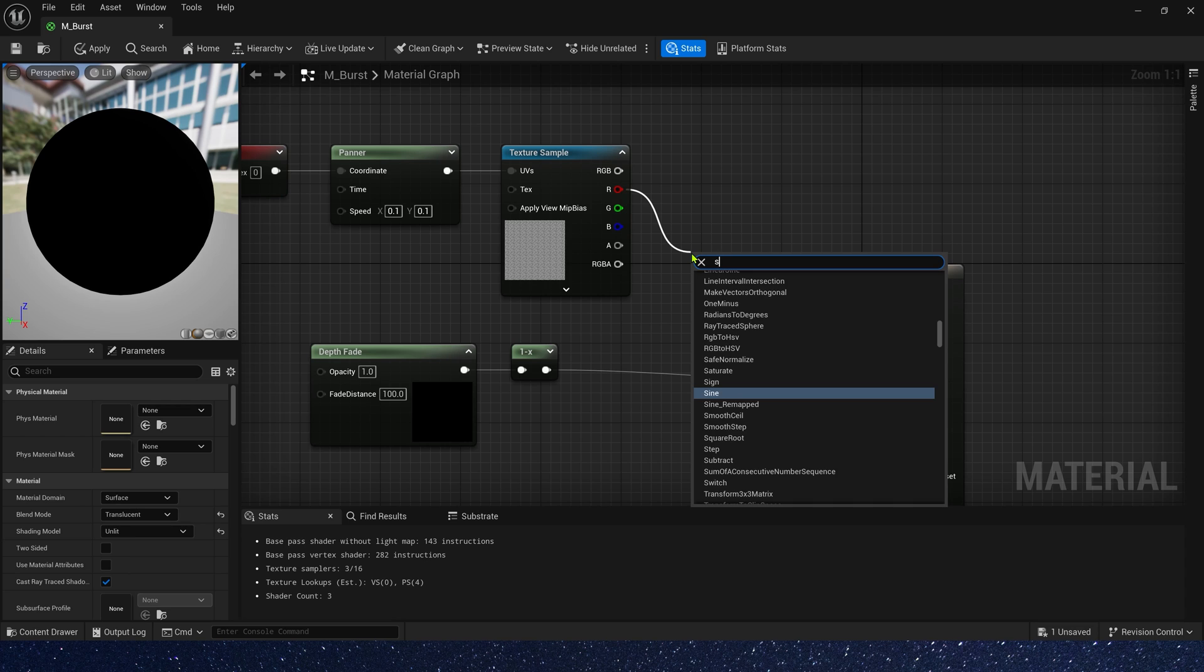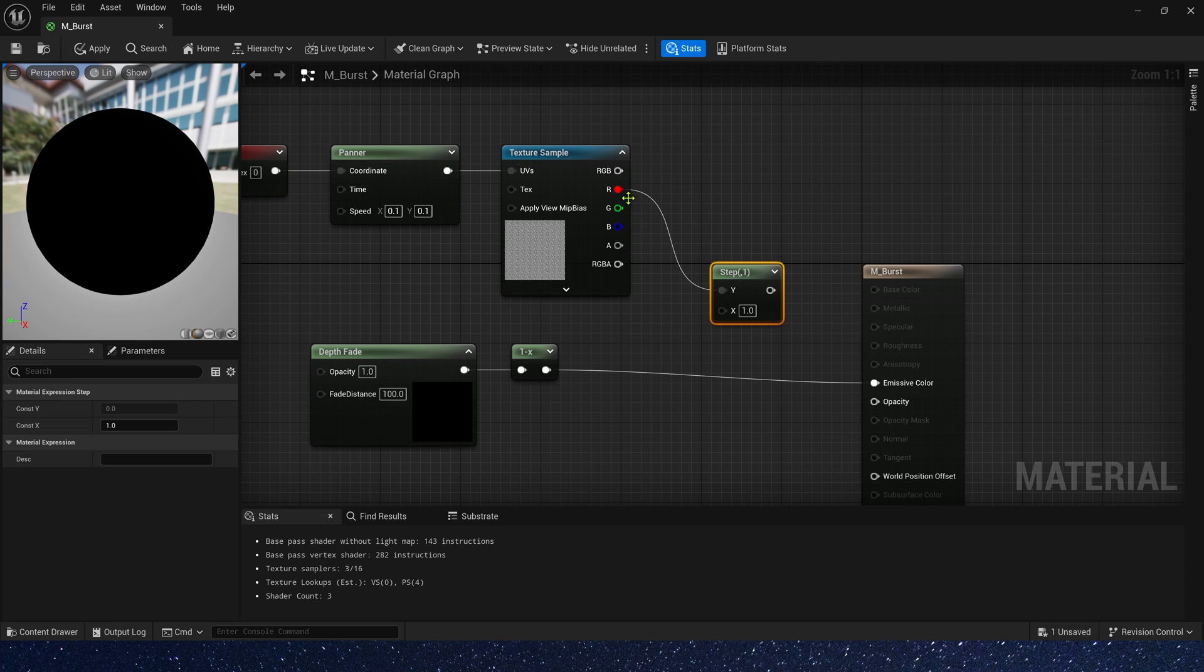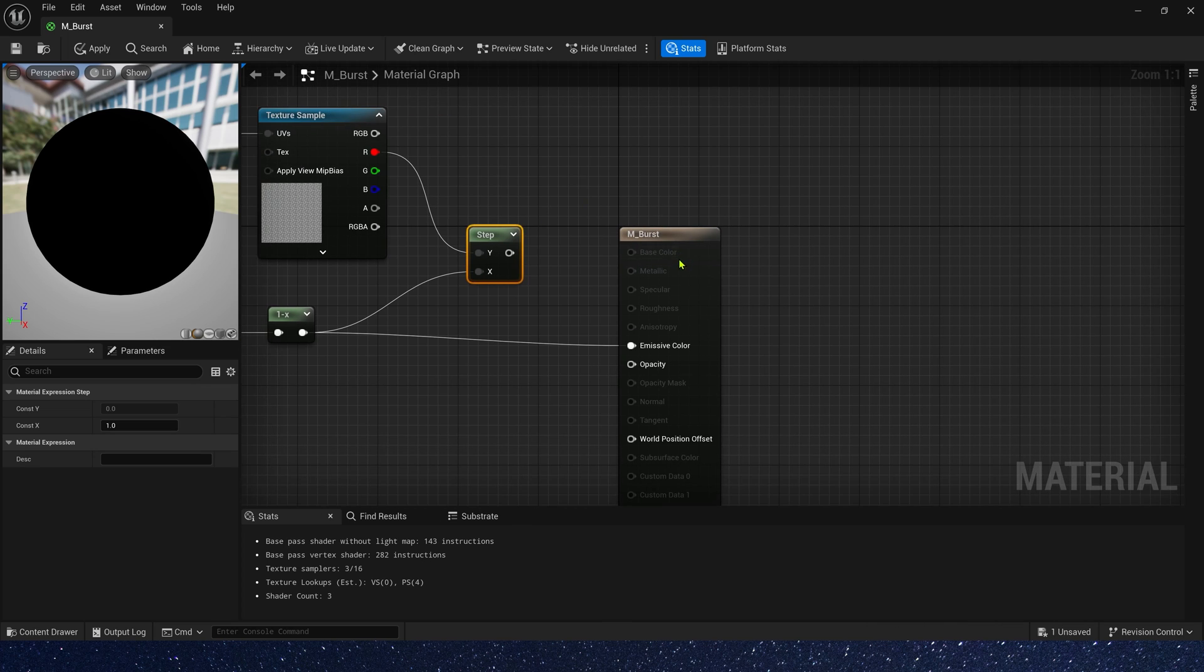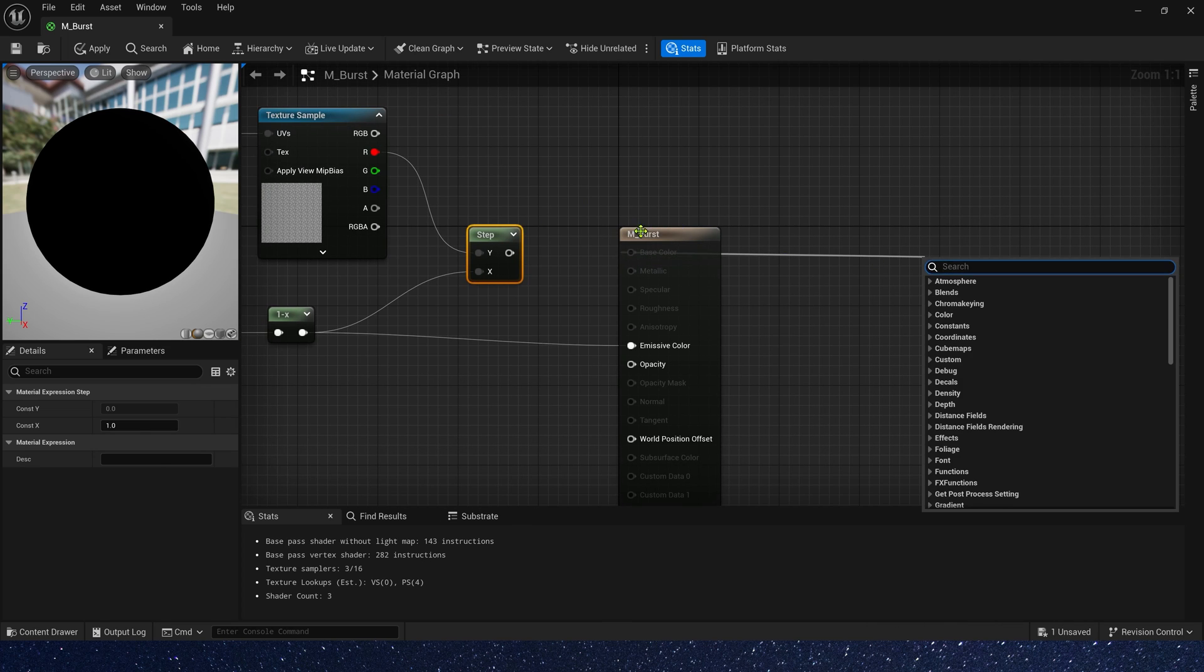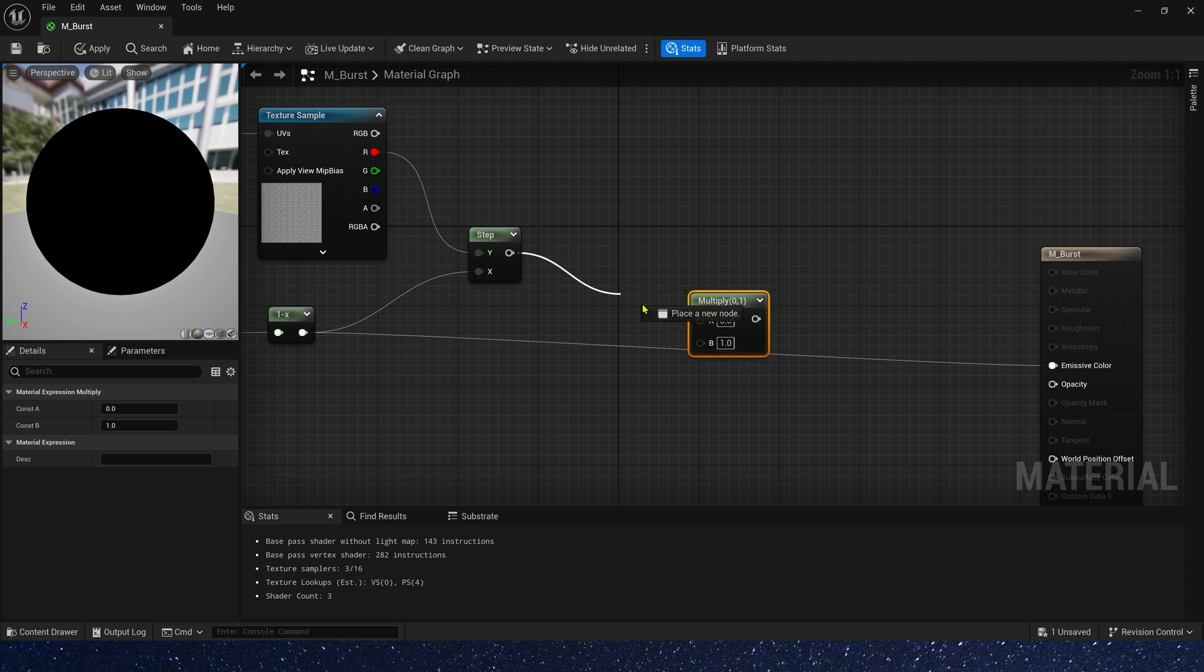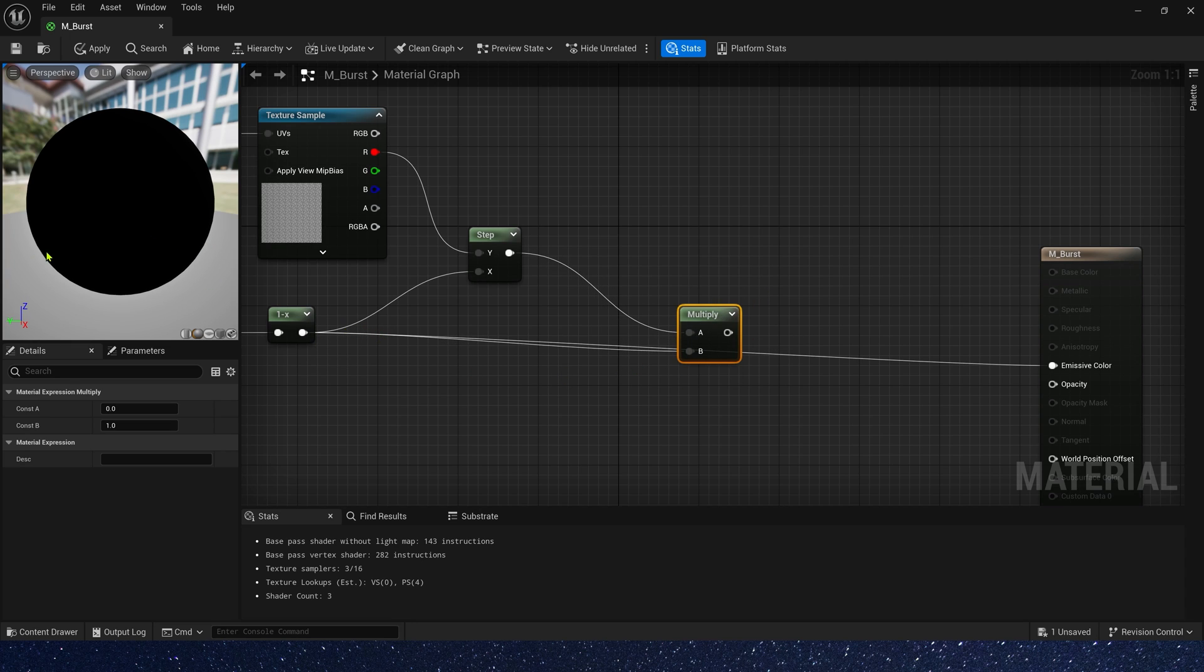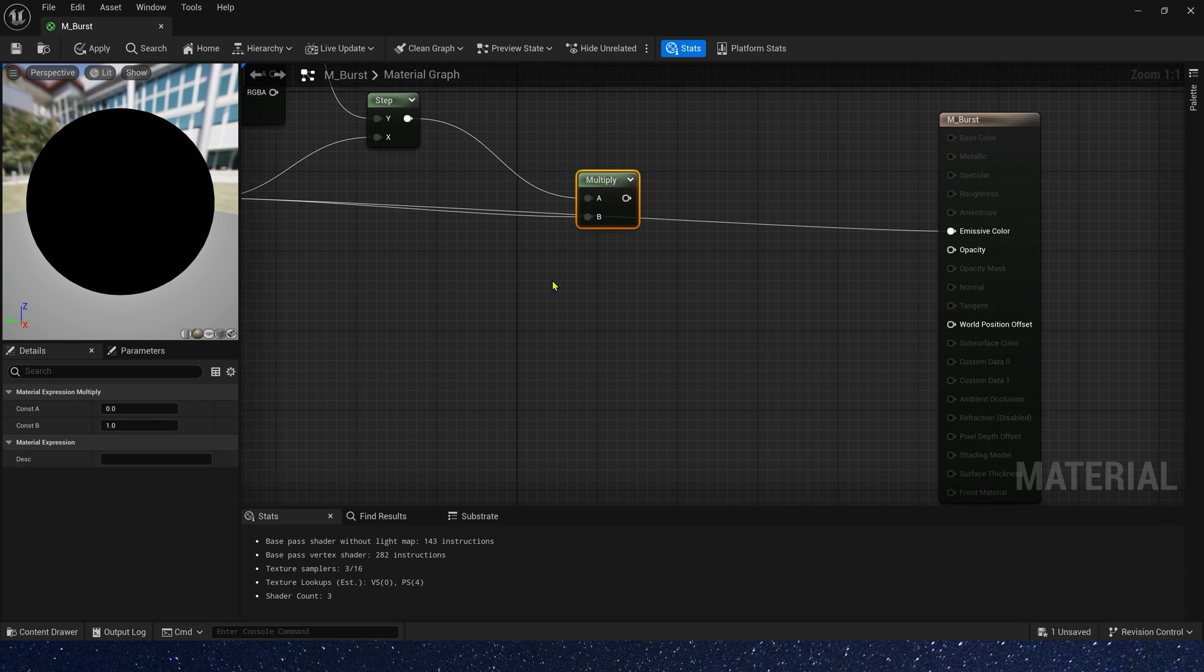Then we need a step. Y is the noise texture and X is depth fade. Okay, multiply the depth fade again. Because the value of our emissive edge is the same after step, so we multiply it by depth fade. Then there will be a gradient effect, which looks better.